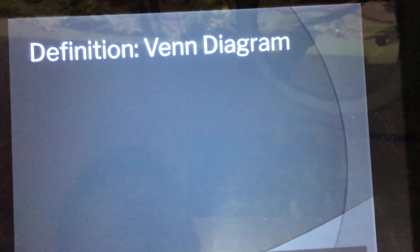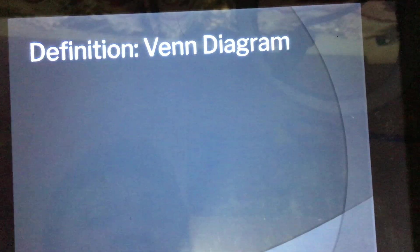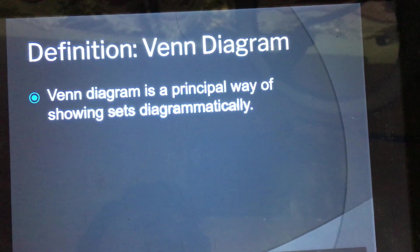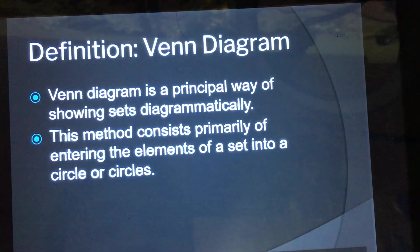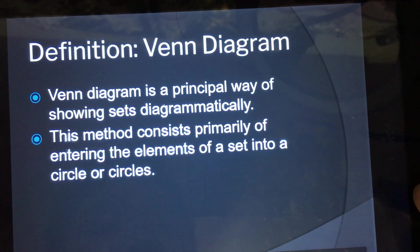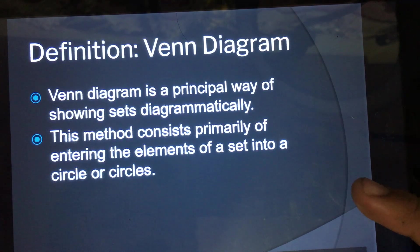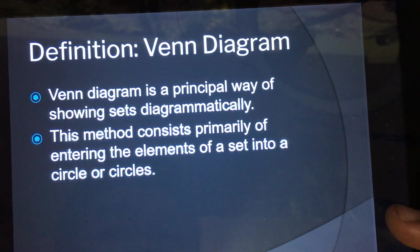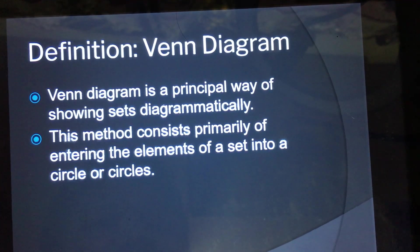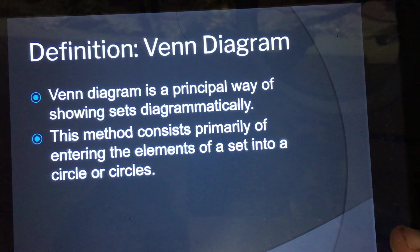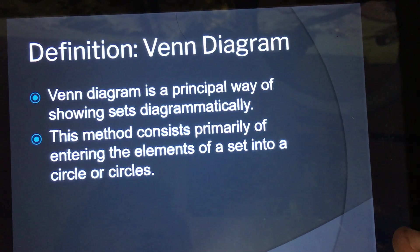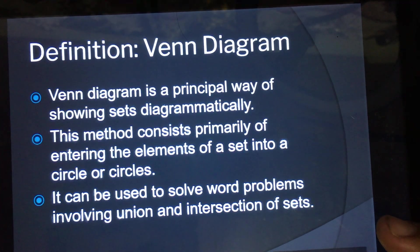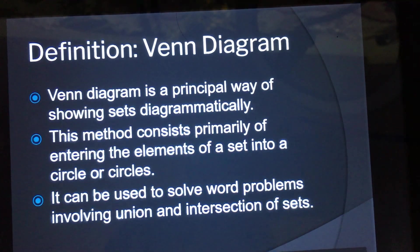Let's begin with defining what a Venn diagram is. If we would like to represent a set diagrammatically, it is called a Venn diagram. This method consists primarily of entering the elements of a set into a circle or circles. In a previous video we made Venn diagrams for union of sets, intersection of sets, the difference of two sets, and complement of a set. It can also be used to solve word problems involving union and intersection of sets.